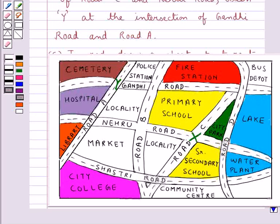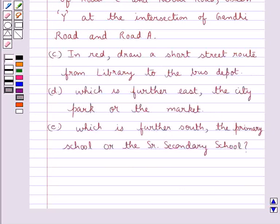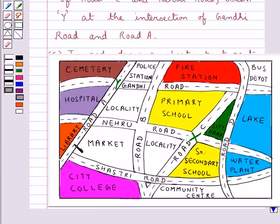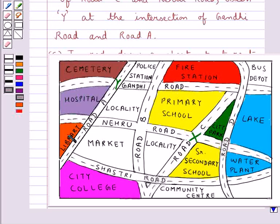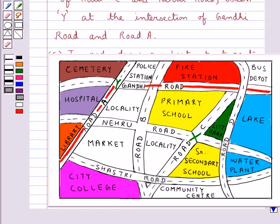This completes the B part. Now the C part says: in red, draw a short street route from the library to the bus depot. As you can see, this is the library and this is the bus depot. We start from the library, take road A, then move towards Gandhi road and reach the bus depot. This is the route from the library to the bus depot.